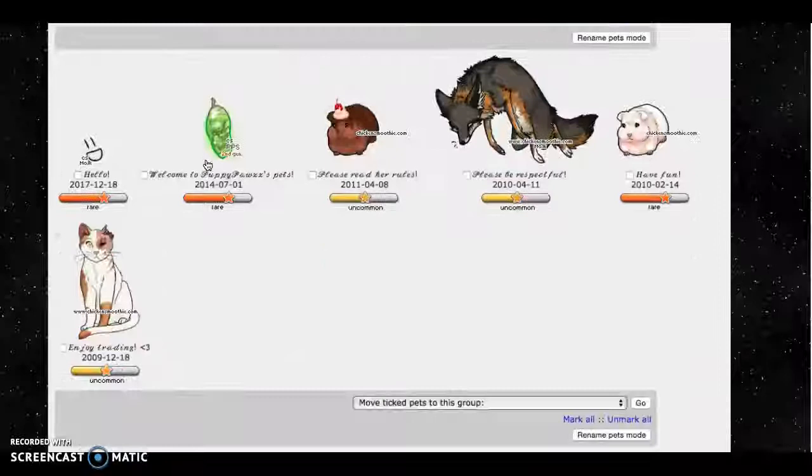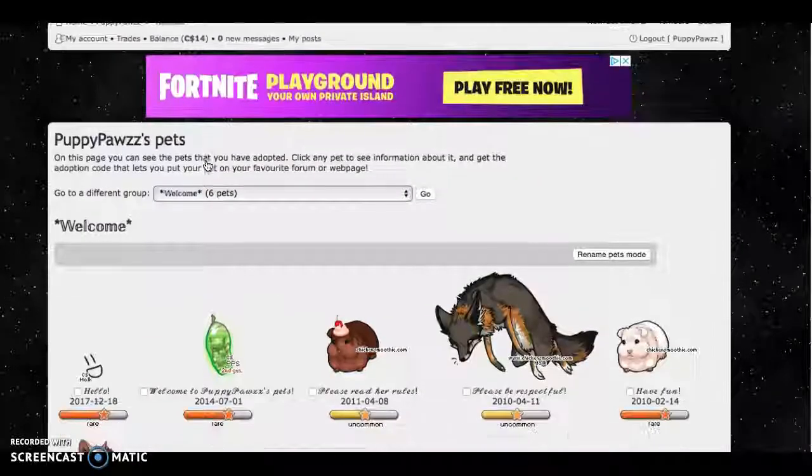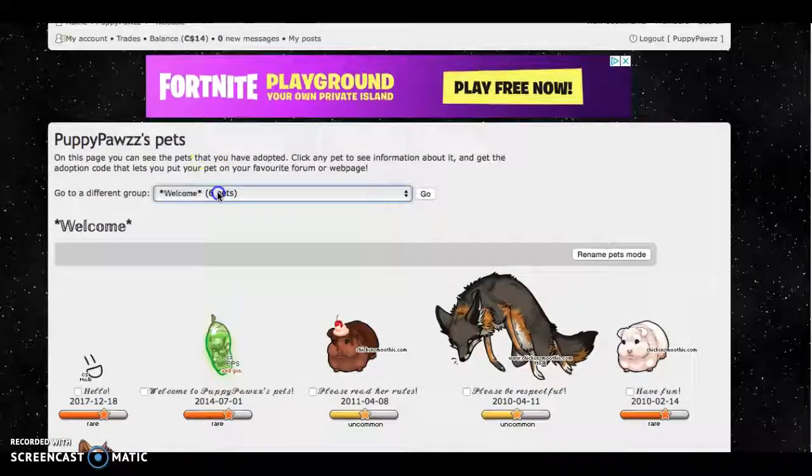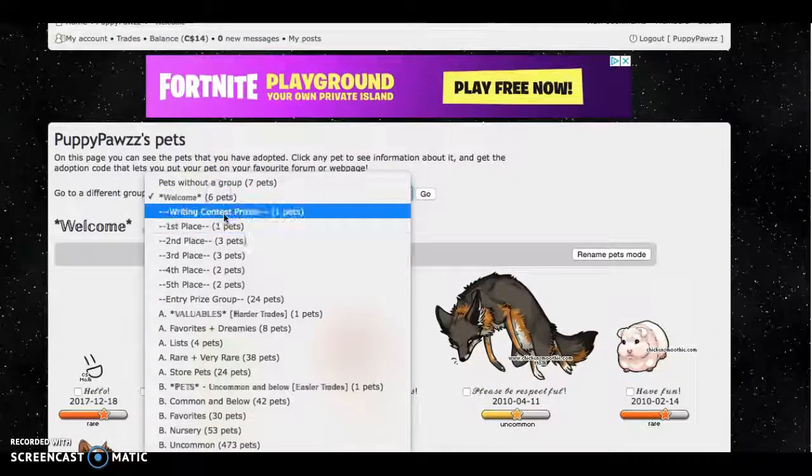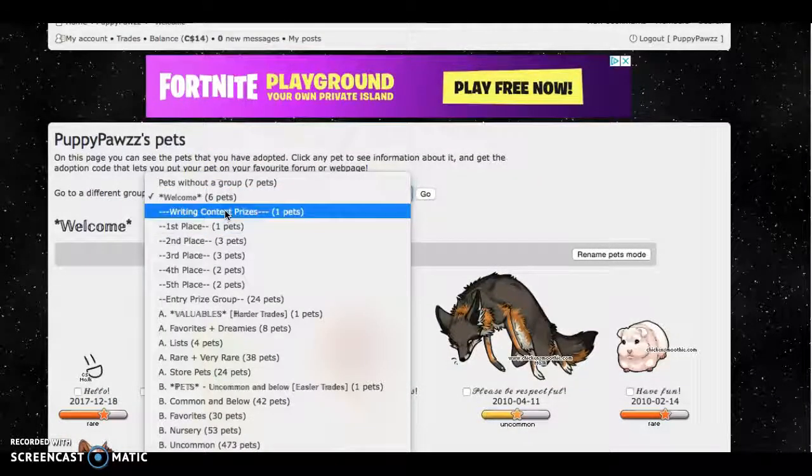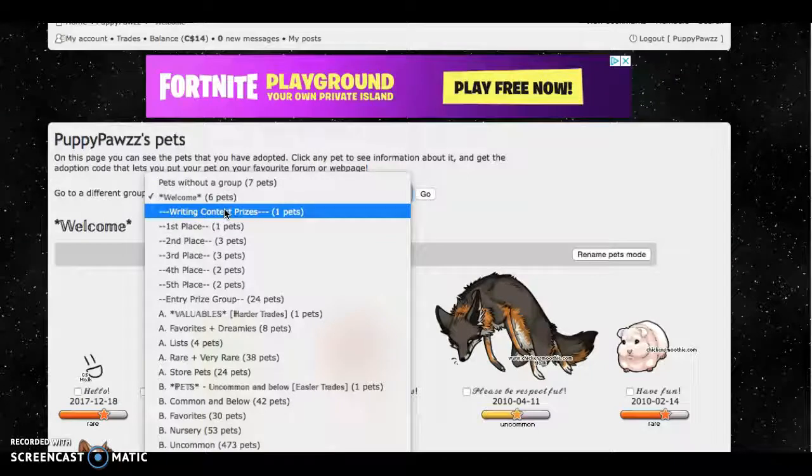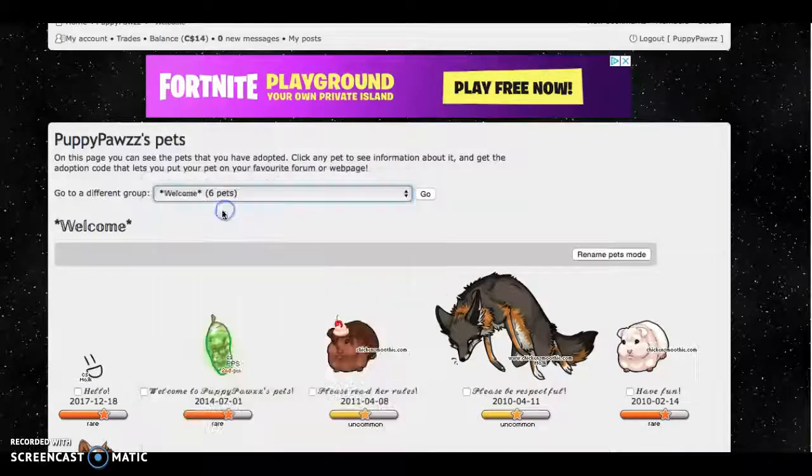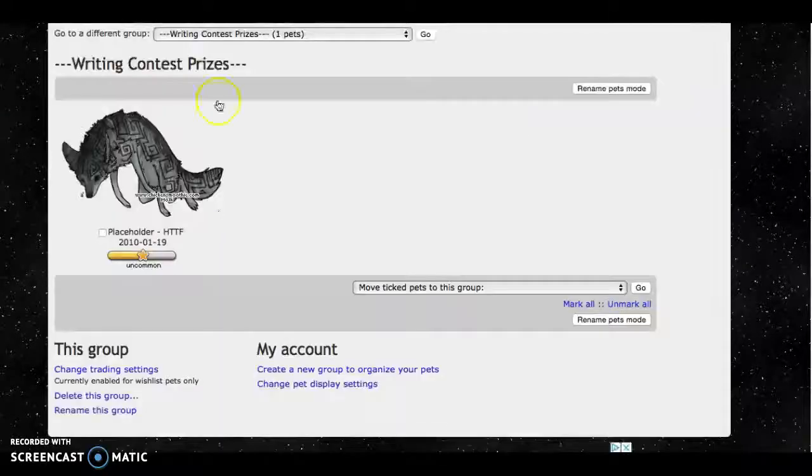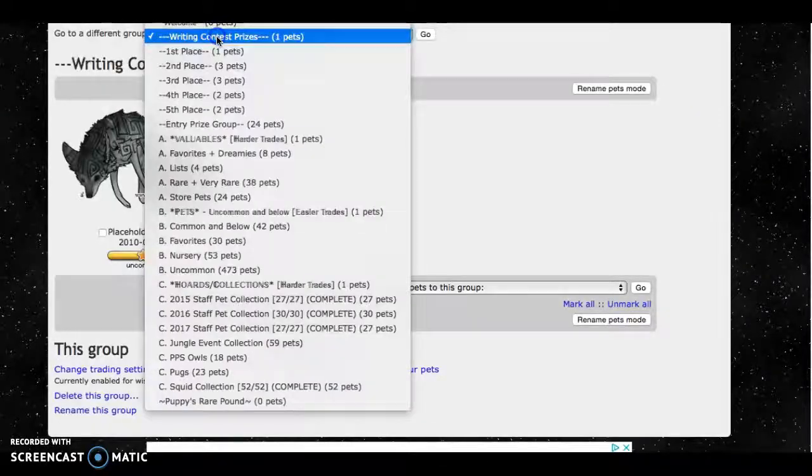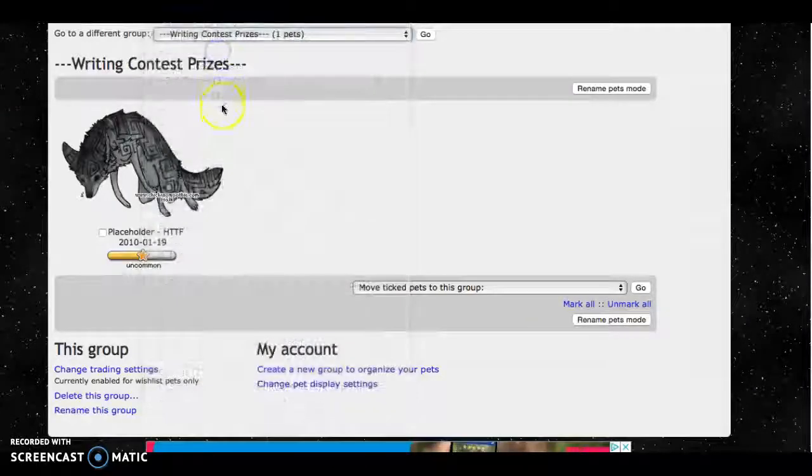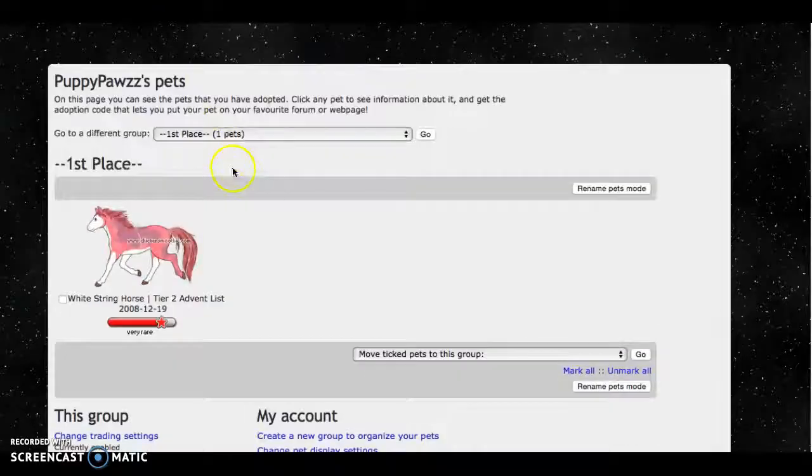Next I have a welcome group and I'm currently hosting a writing contest. So I have some prize groups.